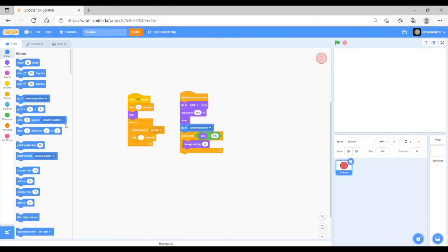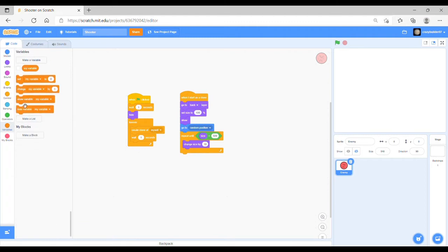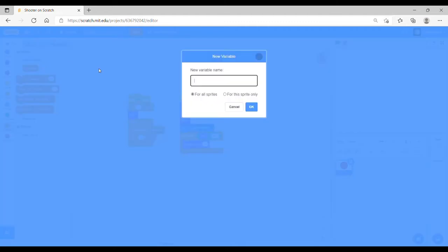First of all, what you want to do is click on this tab on the left. This is called the variables tab. What you want to do is create a new variable with this button here and you will call this health.